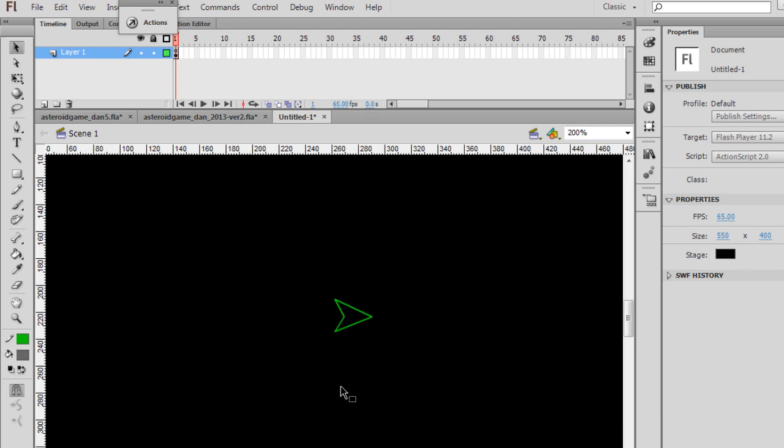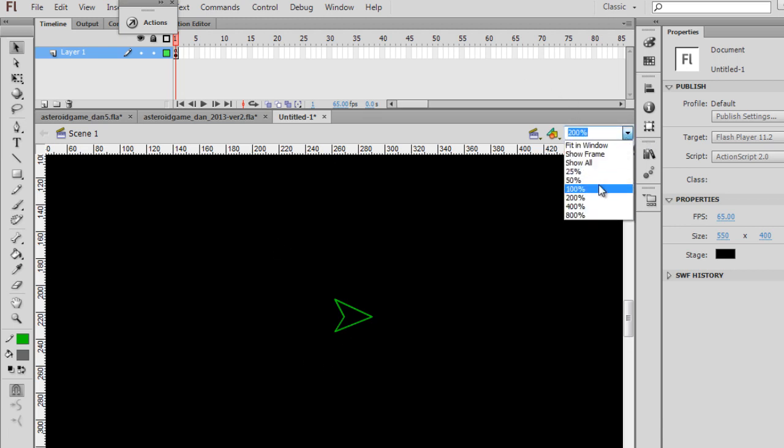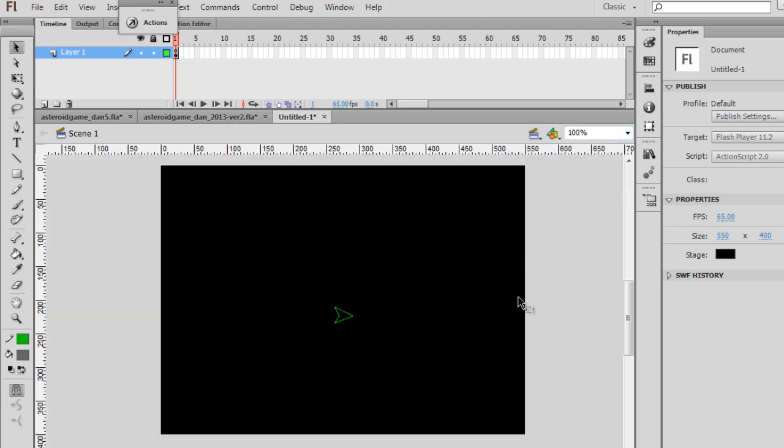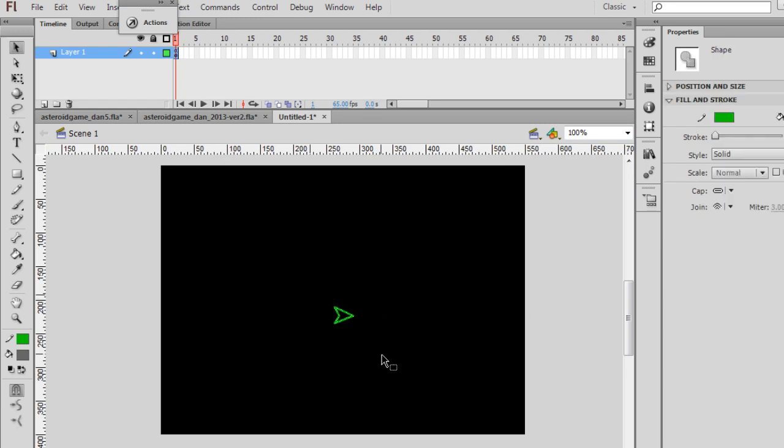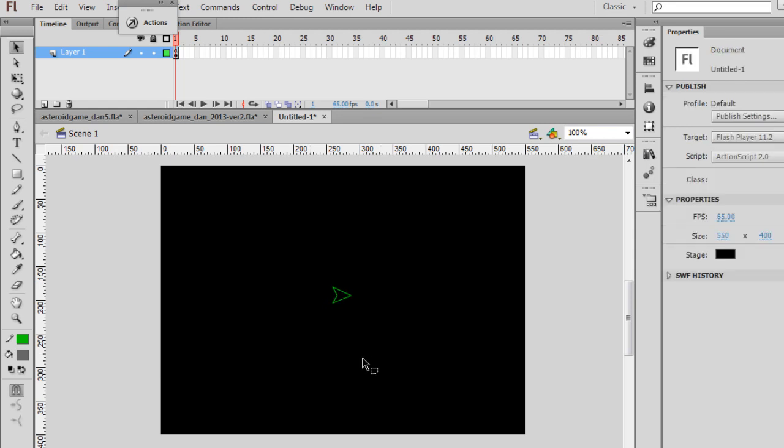And now that I have my ship right here, I'm going to zoom back out to 100% to check the size. So I'll go back to 100%, and that looks like a pretty good size. I actually probably want it a little bit smaller.